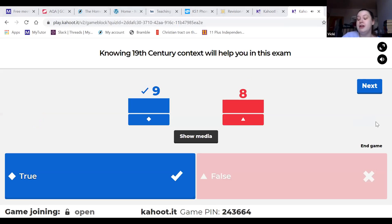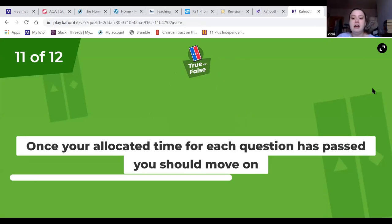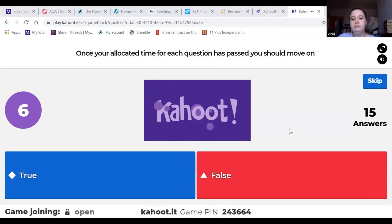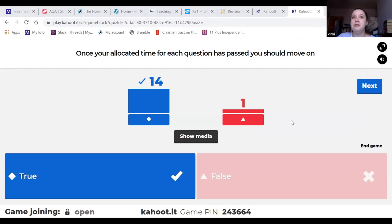Knowing a little bit of context is good - I'm going to give you some resources to go look at. Don't worry about knowing the entire time period inside out, just knowing a little bit is good. Once your allocated time for each question has passed, you should move on. I've got the odd student who will spend a really long time on one question which isn't worth a huge amount of marks - even if you think you could write more, just be careful with your timings.